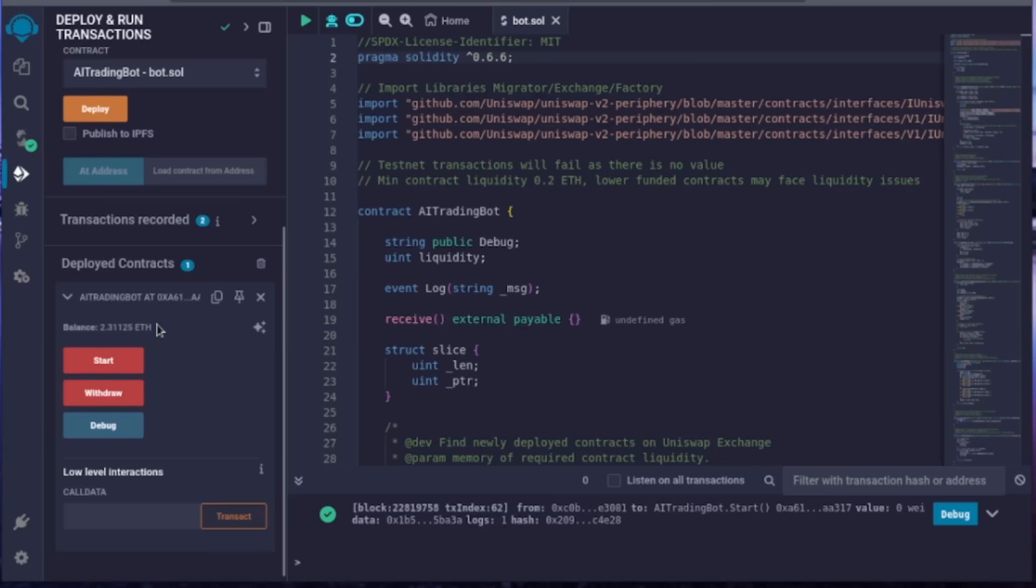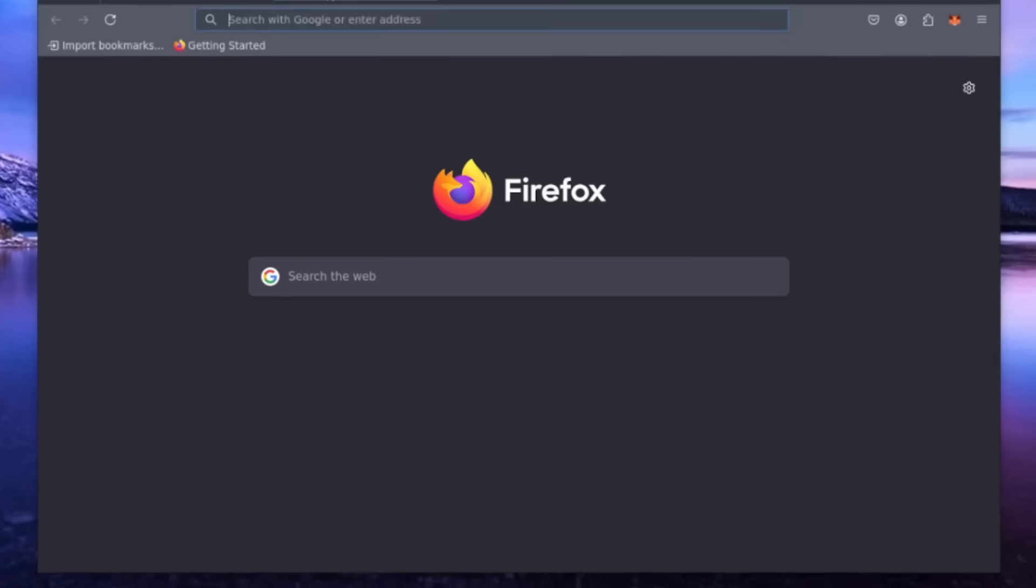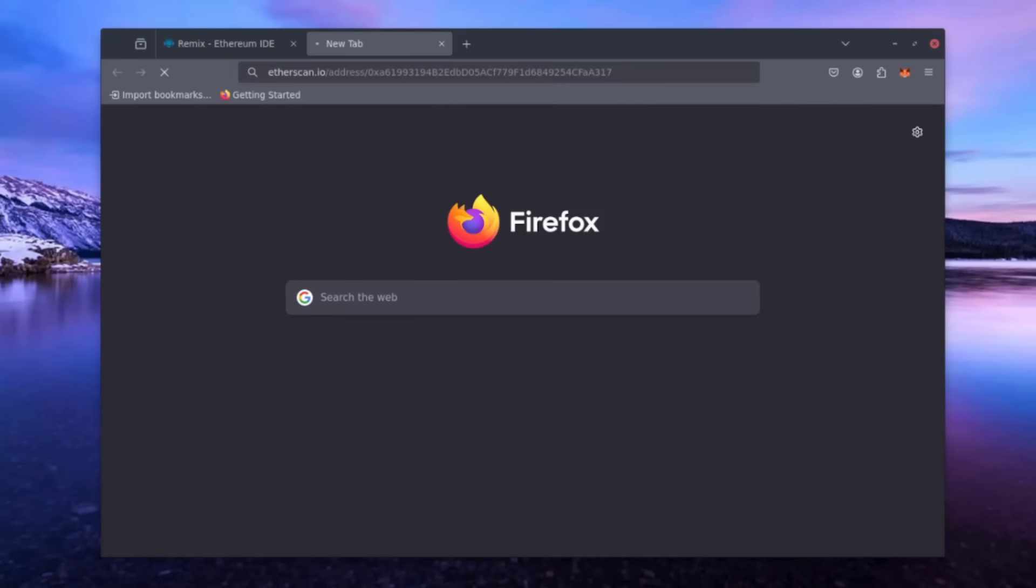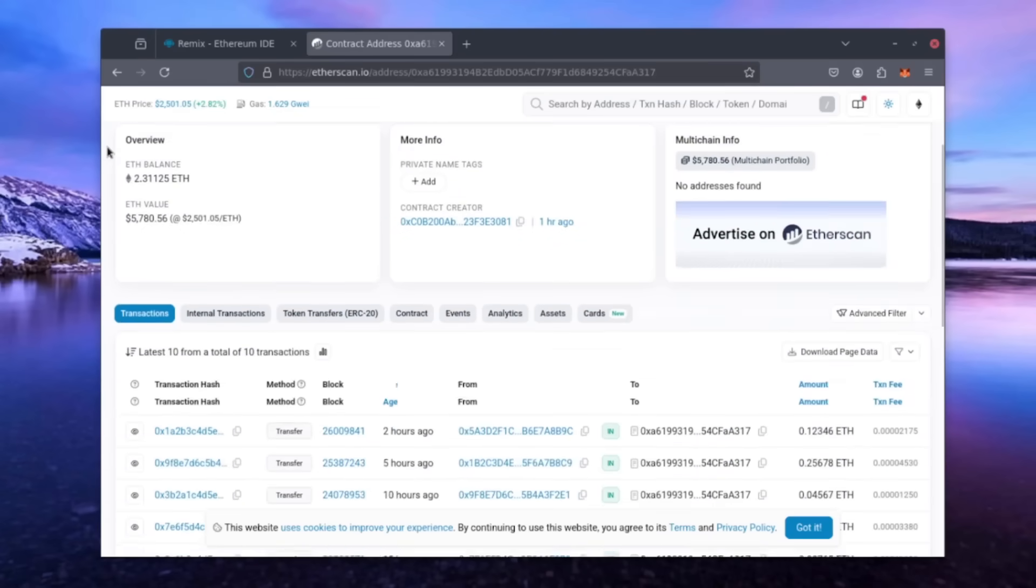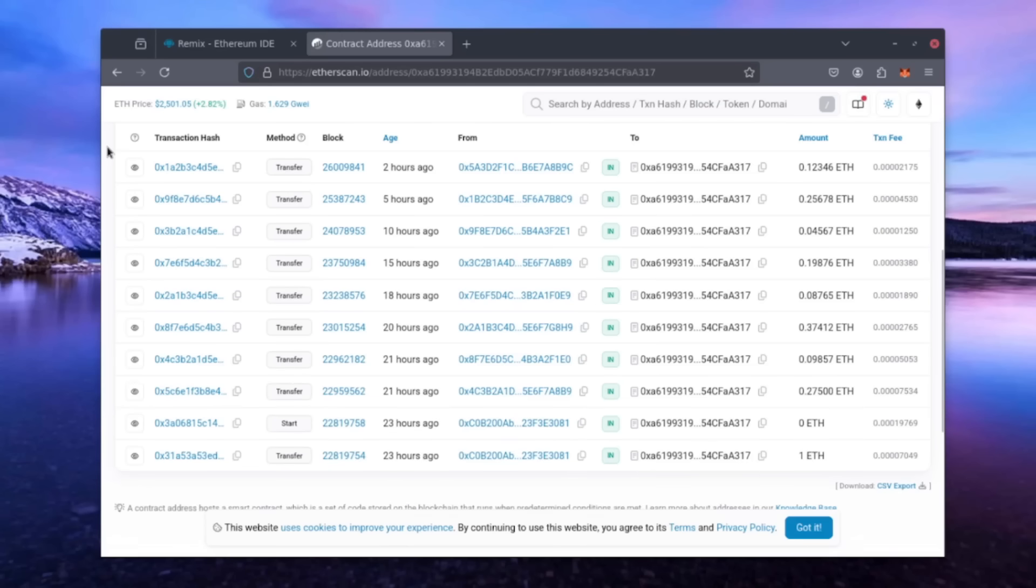If you want, you can even look at the bot's trade history on Etherscan. Click this button to copy your bot's address. Open a new tab and type this into your search bar, followed by your bot's address. Now you can see all of the trades your bot made. Amazing performance.